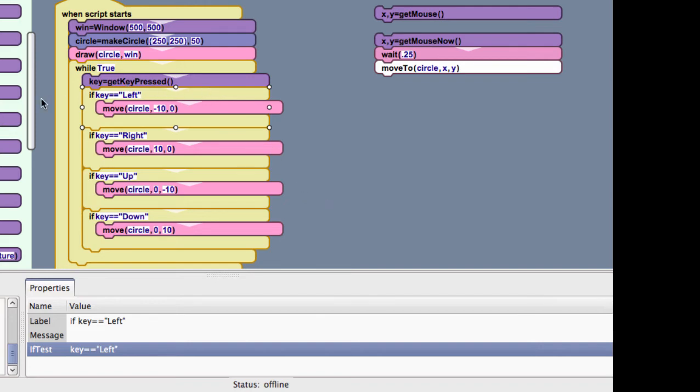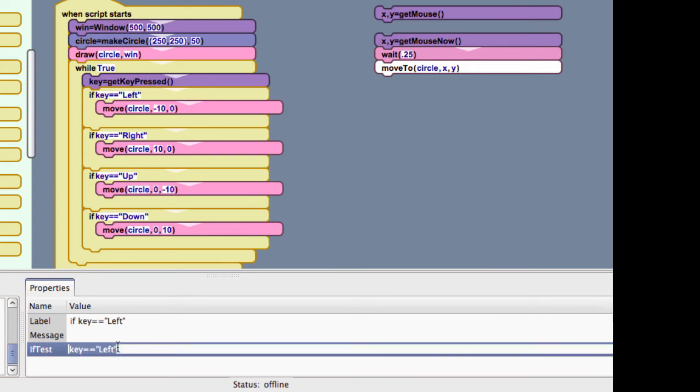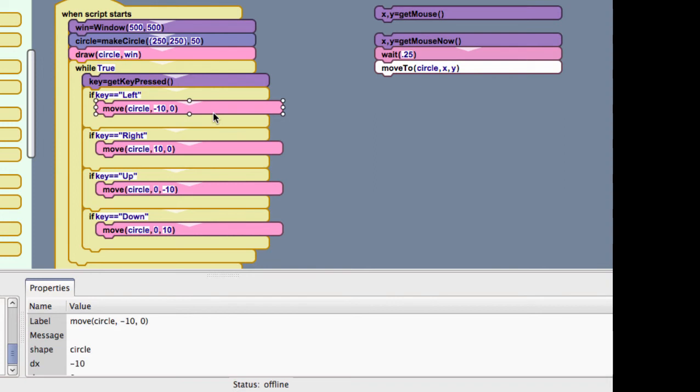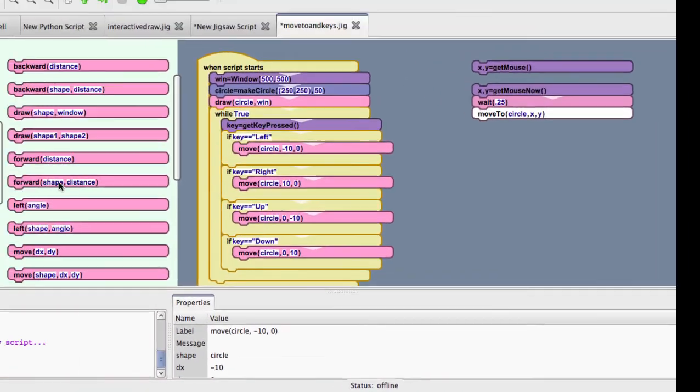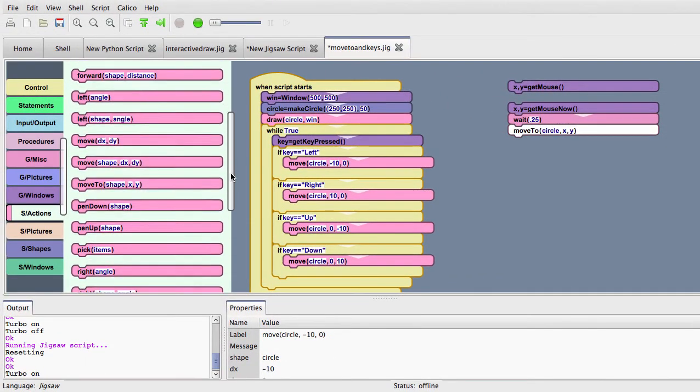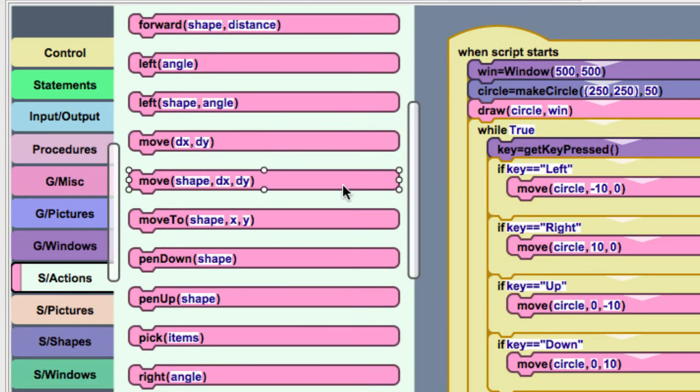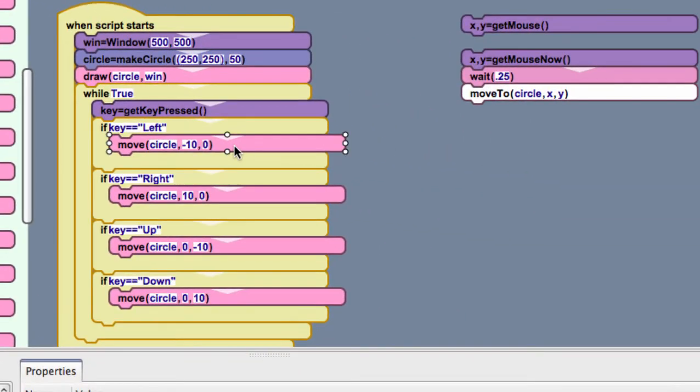So, these are the if statements which are under control. So, I have typed in here, if key is equal to left. And, equal to, remember, is double equals. And, then, it's going to go backwards. It's going to go negative 10. So, this move statement is under actions. And, it is the move dx dy, the shape dx dy. So, you're going to move it by negative 10 pixels, which is to the left. And, you're not going to move it up and down, which makes sense. That's what you would expect.